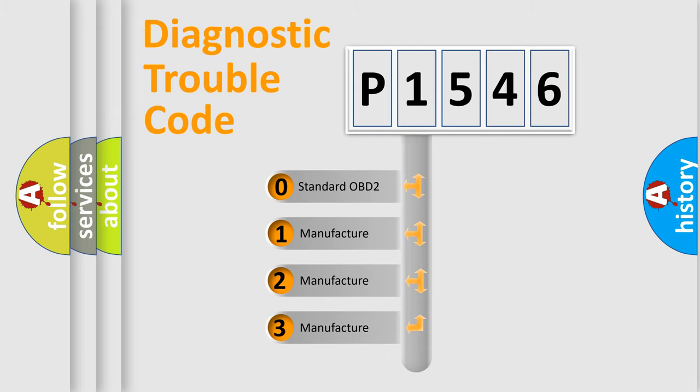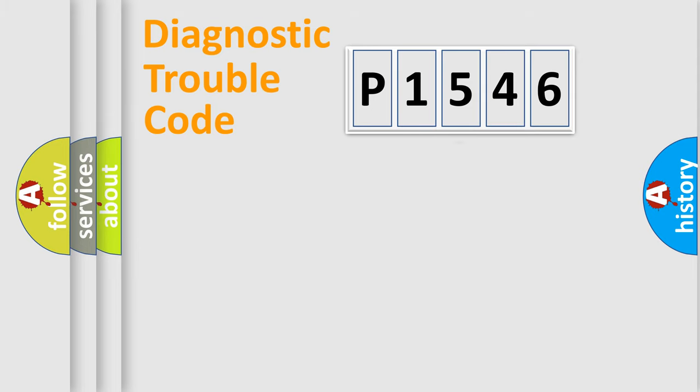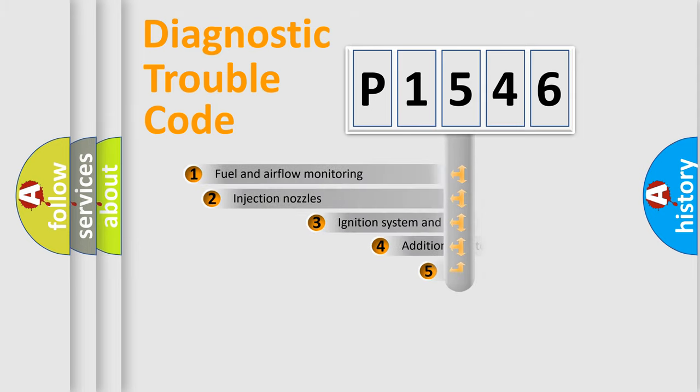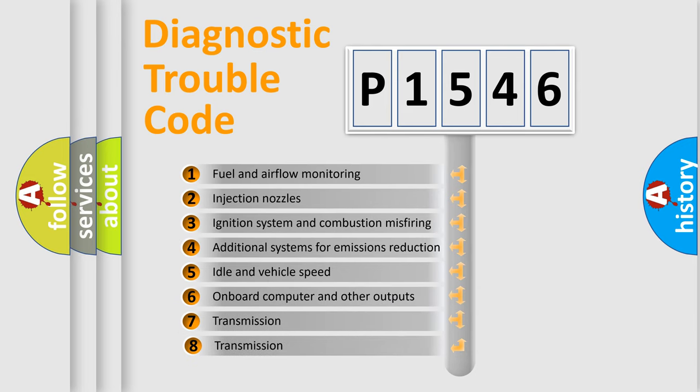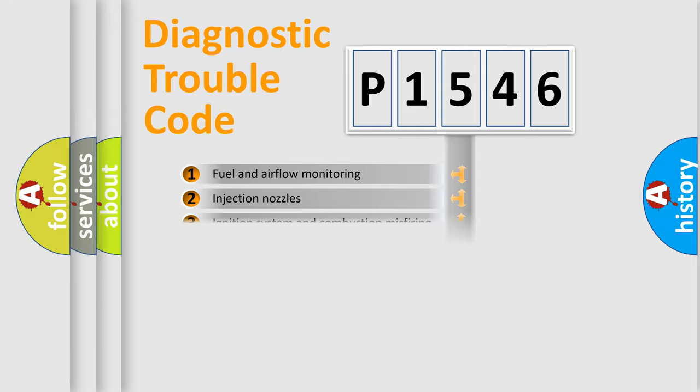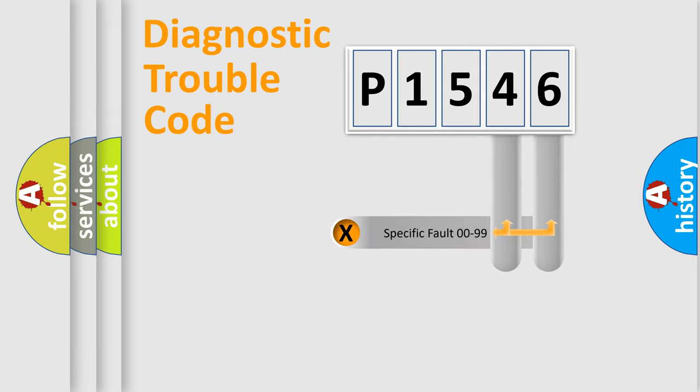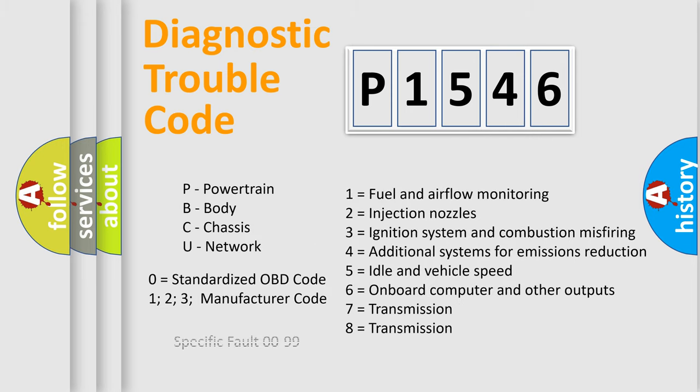If the second character is expressed as zero, it is a standardized error. In the case of numbers 1, 2, or 3, it is a more prestigious expression of the car-specific error. The third character specifies a subset of errors. The distribution shown is valid only for the standardized DTC code. Only the last two characters define the specific fault of the group. Let's not forget that such a division is valid only if the other character code is expressed by the number zero.